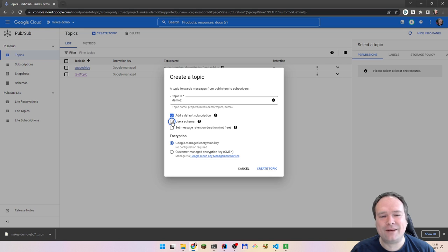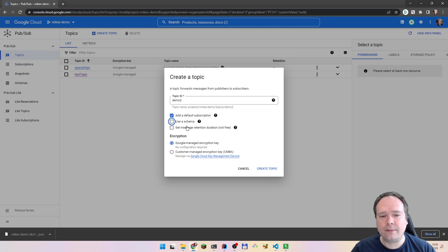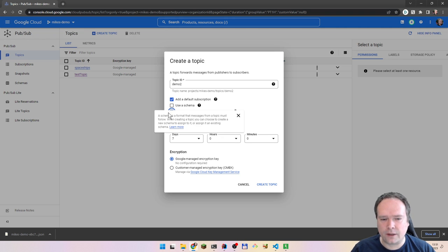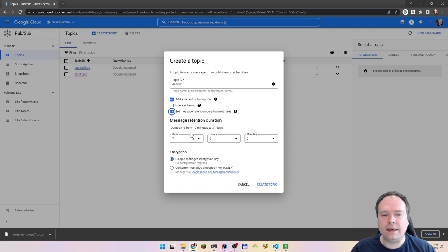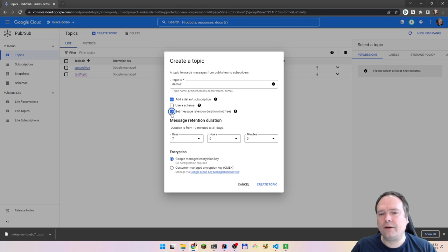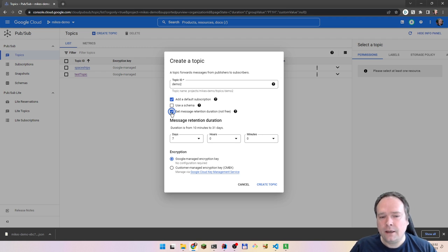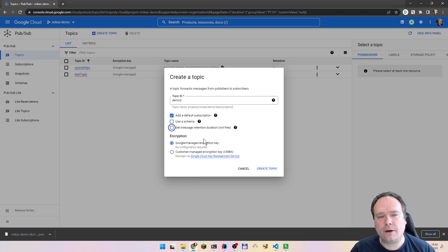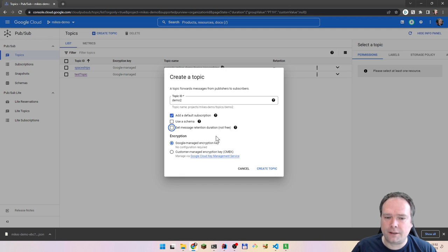I'm not going to add a schema for this demonstration — I might make another video where I use it. We also have the message retention duration, and that is not free. If you enable it, there is a cost in Google Cloud. This means you can actually leave all messages there for some time, which is a good idea when your subscribers might not be there right now. On a subscription, you can also set for how long messages should remain after they've been acknowledged.